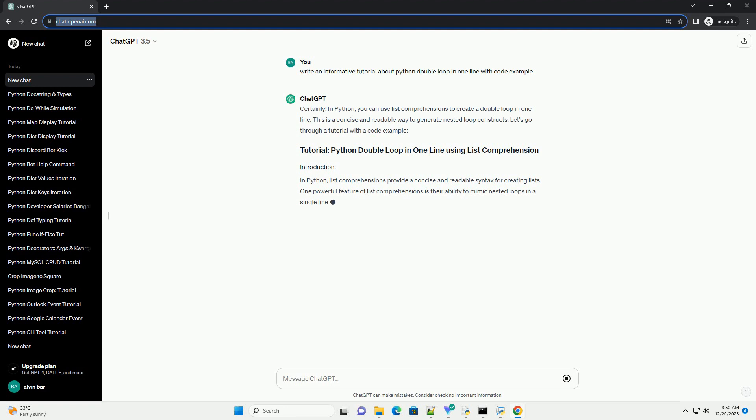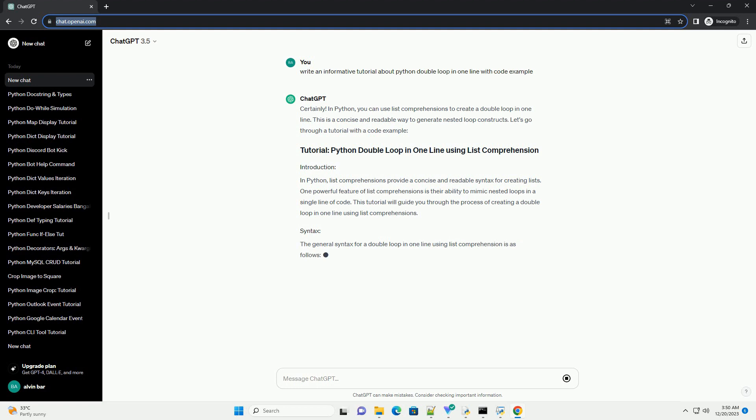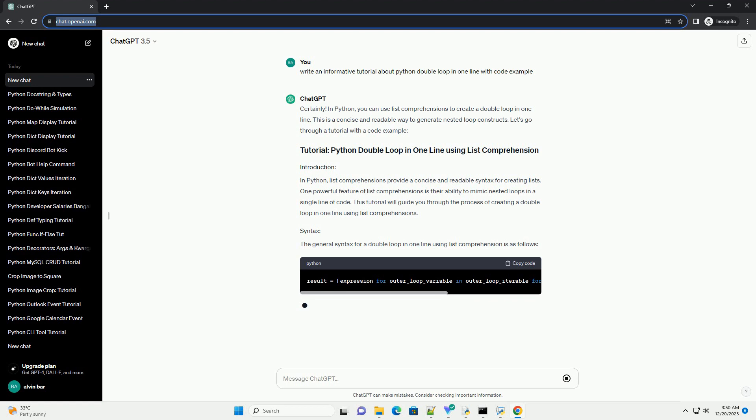In Python, list comprehensions provide a concise and readable syntax for creating lists. One powerful feature of list comprehensions is their ability to mimic nested loops in a single line of code. This tutorial will guide you through the process of creating a double loop in one line using list comprehensions.